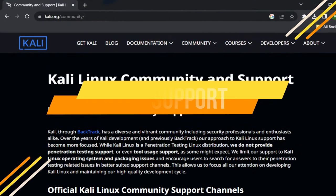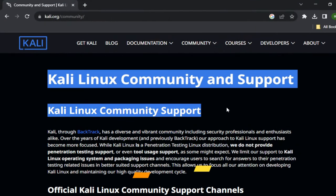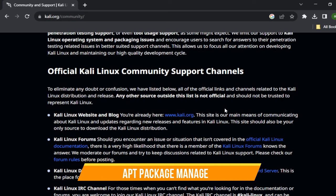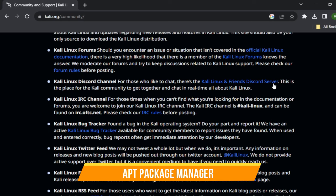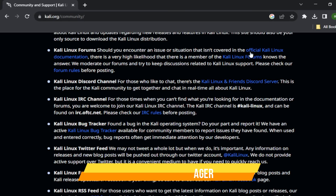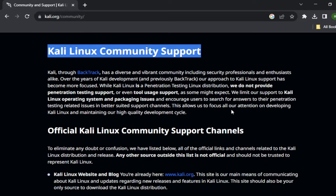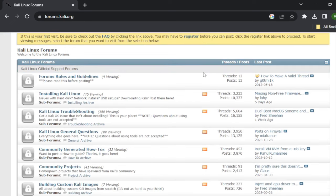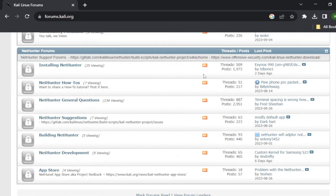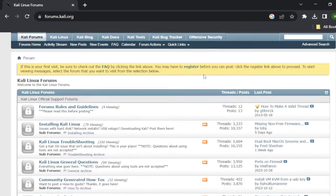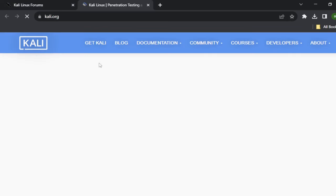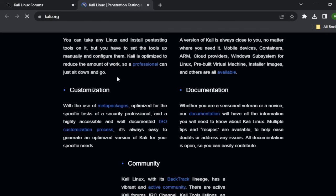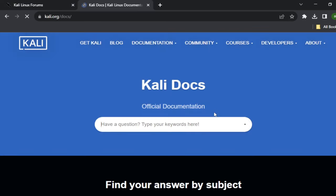As Kali is based on Debian, it uses the standard APT package manager for updates and upgrades. It is a command line tool, but easy to use and soon becomes familiar. The support for Kali provided by the community is excellent and enthusiastic. Kali is considered the industry's standard penetration toolset by many security professionals, and this reputation has grown over the years, increasing the user base.